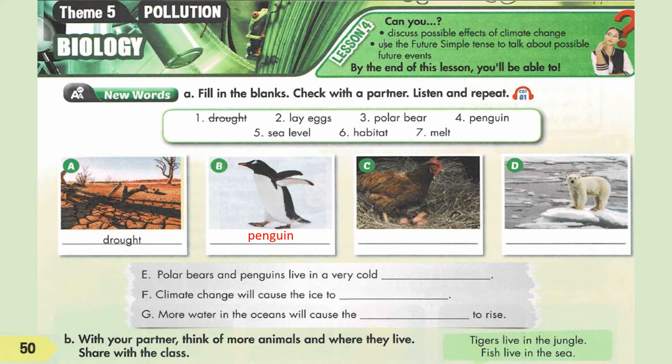Penguin is a kind of bird. It is black and white in color, and these birds cannot fly. Instead, they use their wings to swim. Next, letter C: as we can see in the picture, there is a chicken with eggs. We have 'lay eggs.' Some animals, like chickens or turtles, give birth to babies this way.